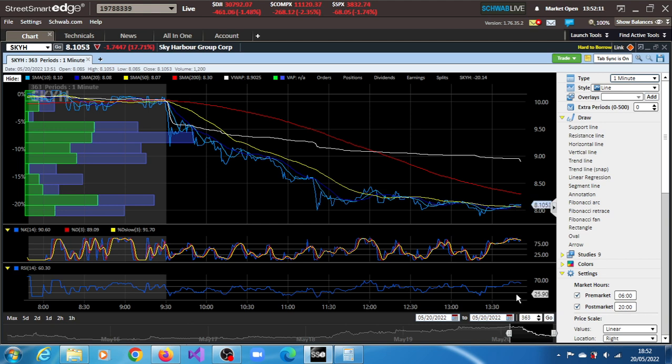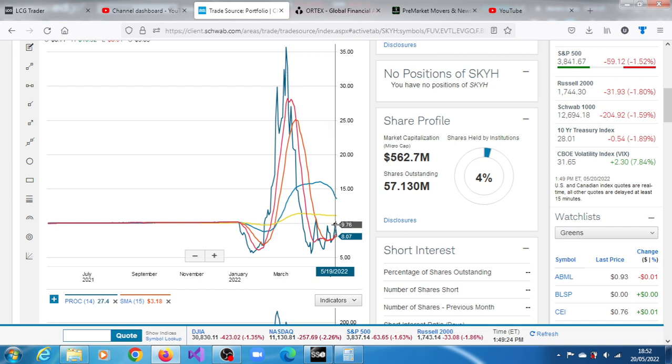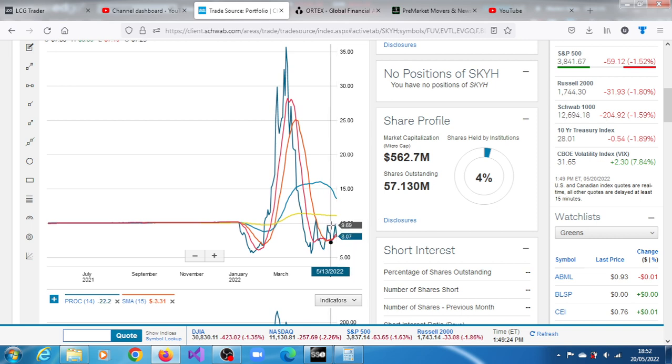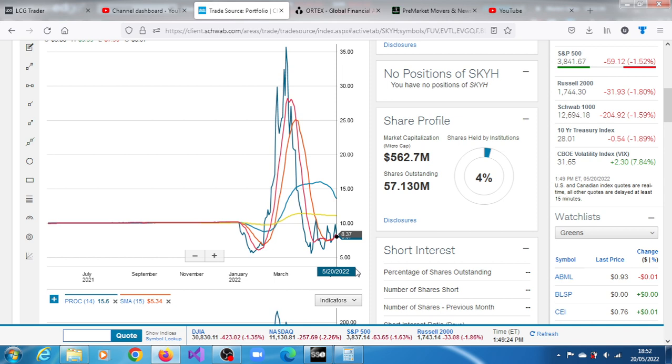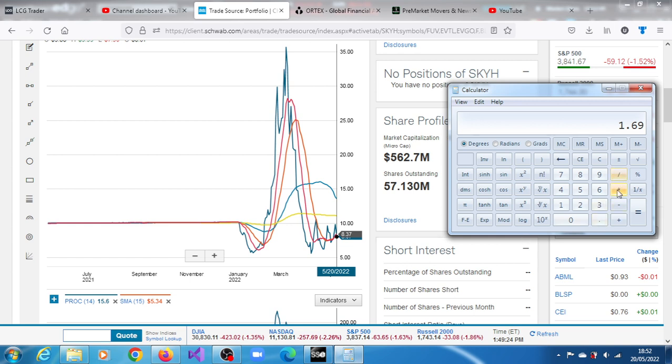SKYH short interest of about between 66 to 78 percent and 100 percent utilization. Let's see whether we can come up with any target for SKYH. So taking this price of $9.76 and this low of $8.07.